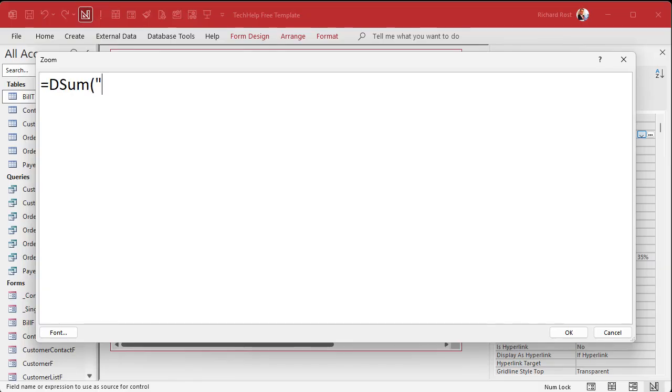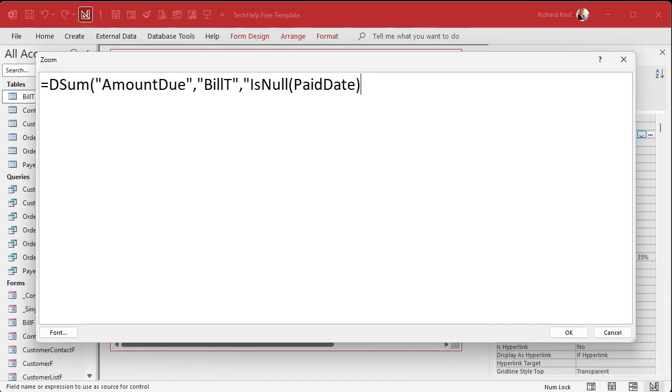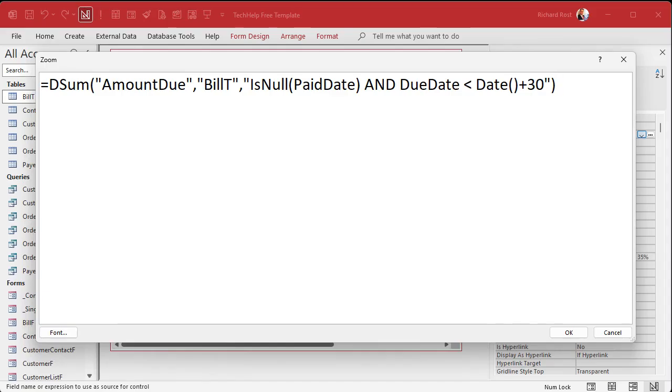Now control source. I'm going to shift F2 to zoom in. I find it easier to work in this unless you need the IntelliSense. This is going to be D-sum. What field are we summing up? Amount due from the bill table where is null paid date and due date is less than date plus 30. And in here you do not need the square brackets because this is going to the D-sum function.